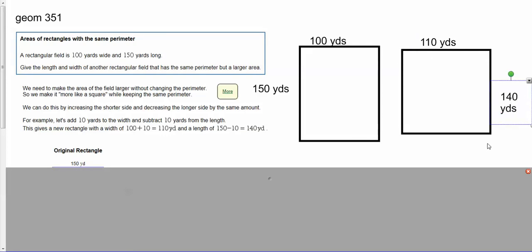If you don't trust me on the math, you can pause the video and verify that the perimeters are exactly the same.